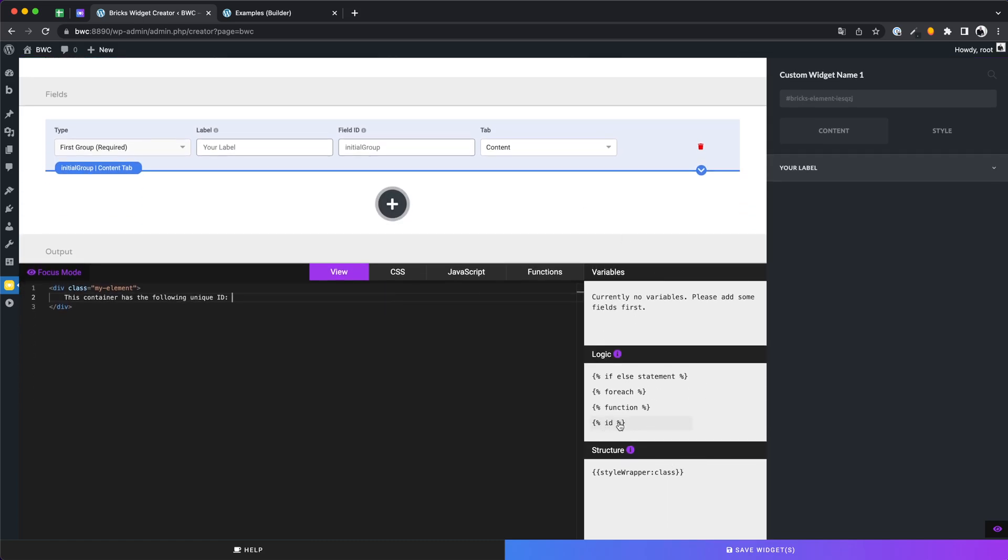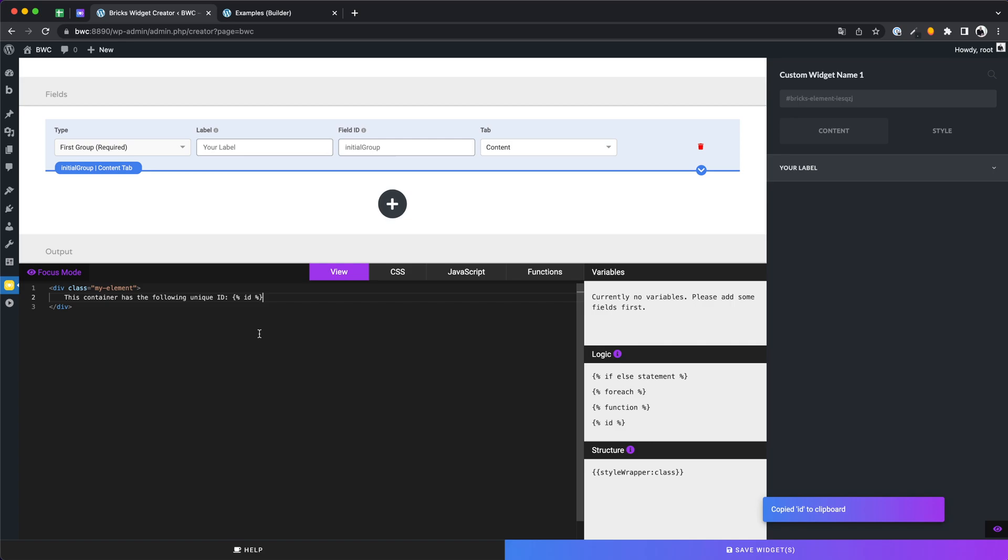You will now find a variable ID in the logic field. This variable generates a unique ID for each instance of your element. Let's output the ID in the builder.